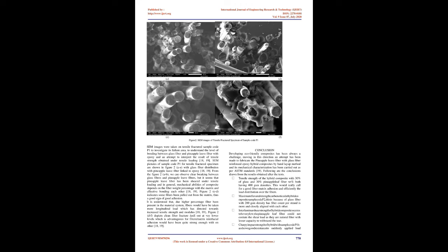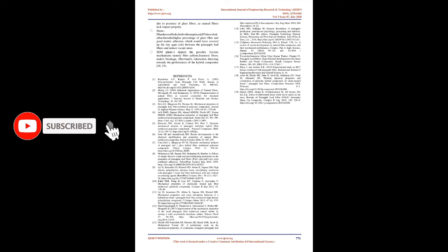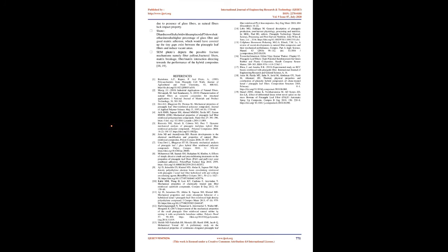Some images were taken on tensile-fractured sample code P1 to investigate its failure area, to understand the level of bonding between glass fiber and pineapple leaf fiber with epoxy in an attempt to interpret the result of tensile strength obtained under tensile loading. Some pictures of sample code P1 for tensile-fractured specimen are shown in Figure 2(a-e), with glass fiber distribution with pineapple leaf fiber linked to epoxy.